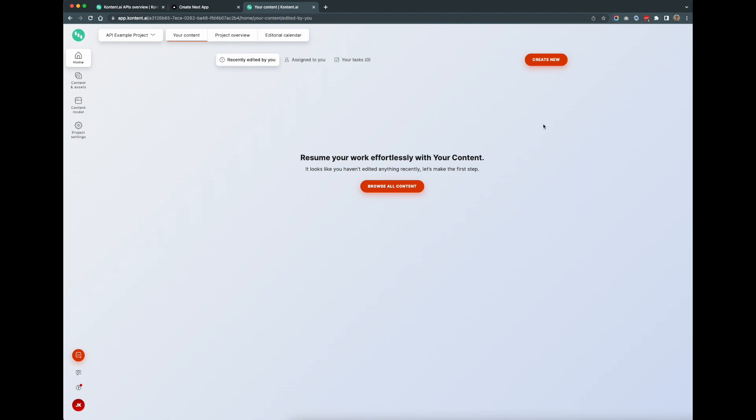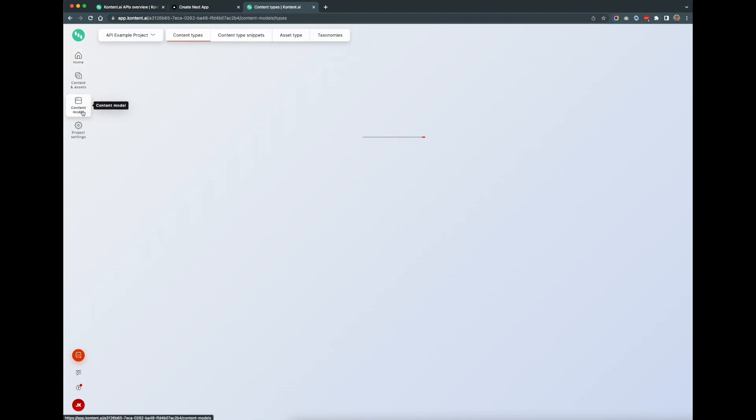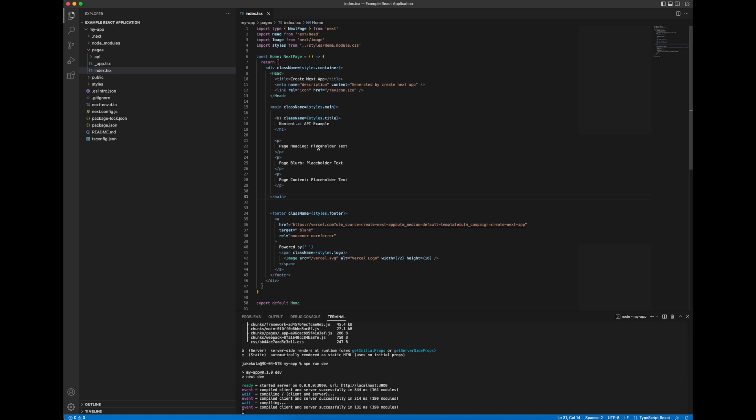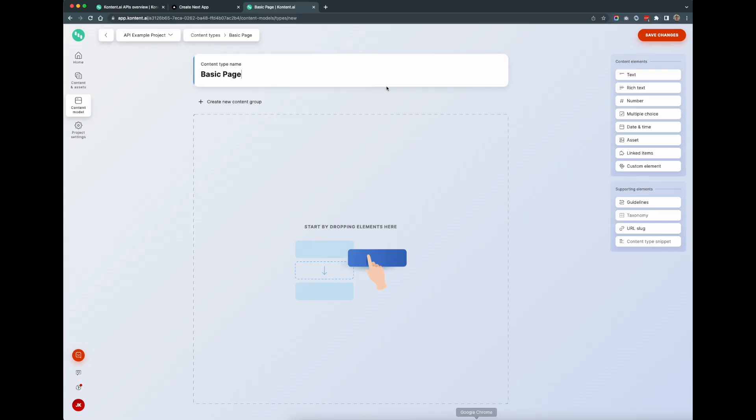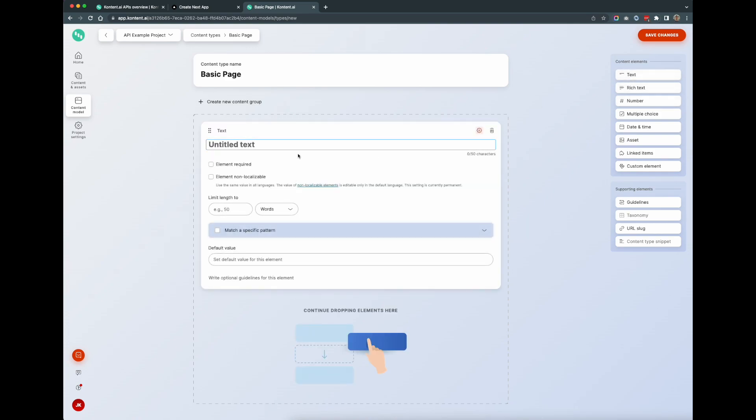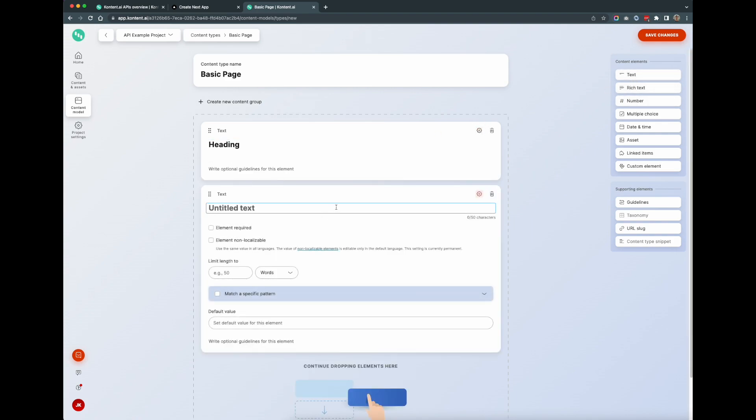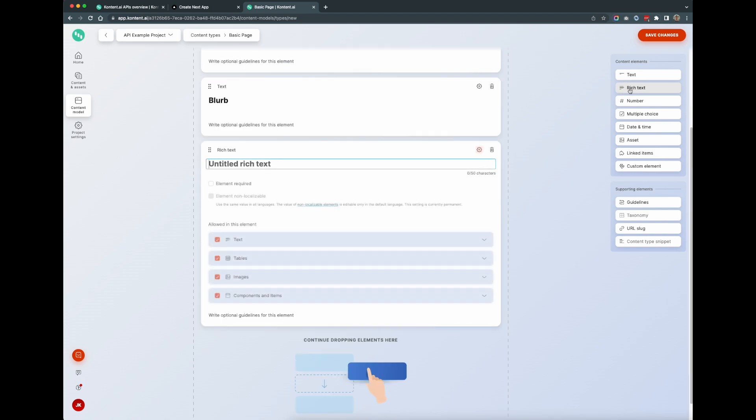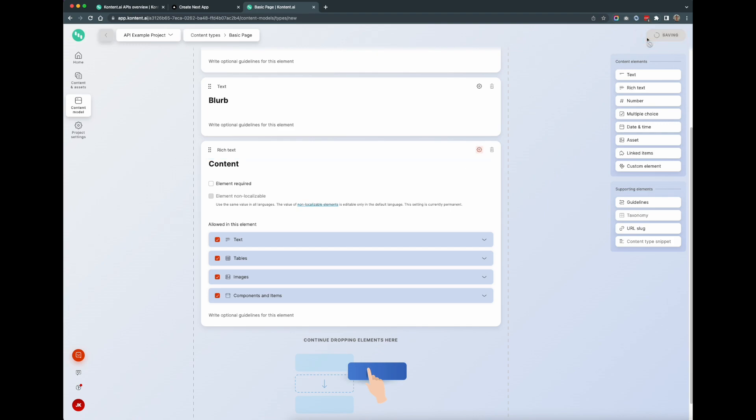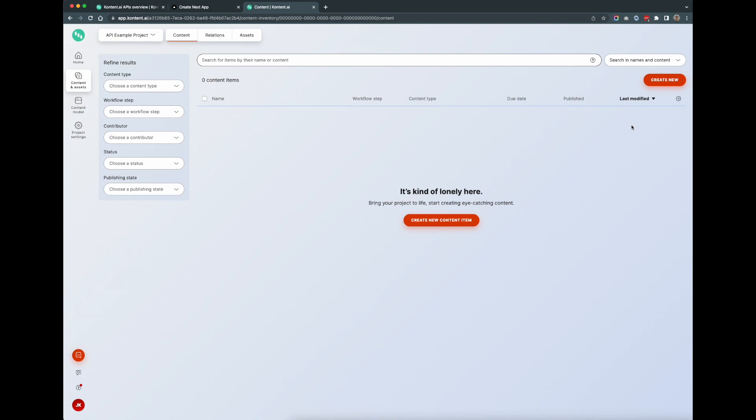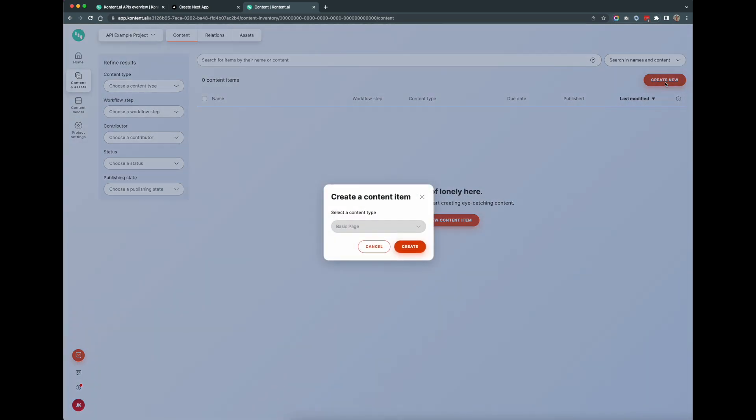As you can see on this start page we now have some data which we'll want to pull from the CMS and display dynamically. So I'm going to go into content.ai and create a basic content type that we'll be able to use for our example. So as you can see here I'm in the content.ai CMS and what I'll do is I'll go into content model and I'll create a new content type and I'll call it basic page and for this basic page I'll create these three elements that we're going to require, so a heading, a blurb, and content.